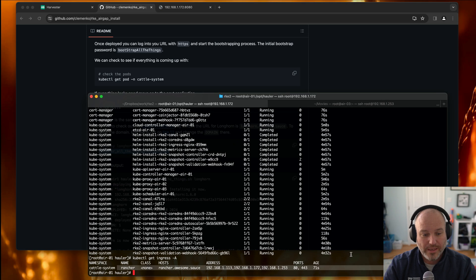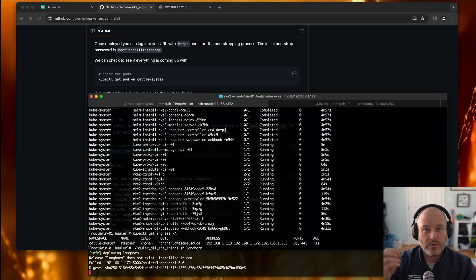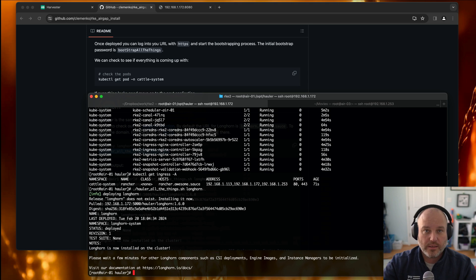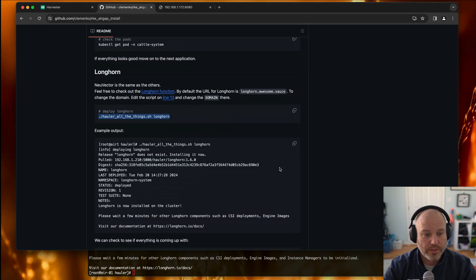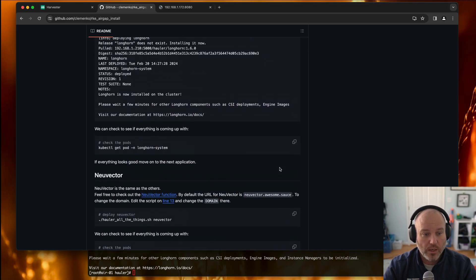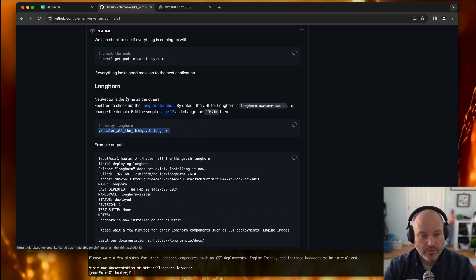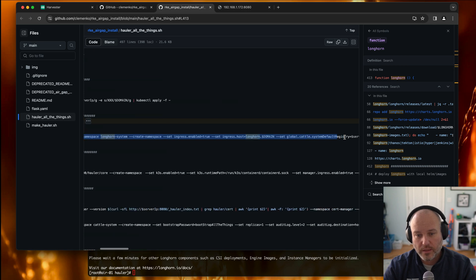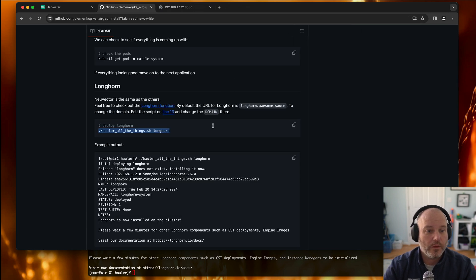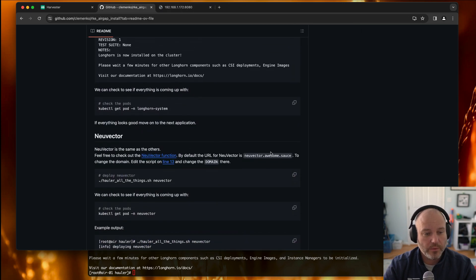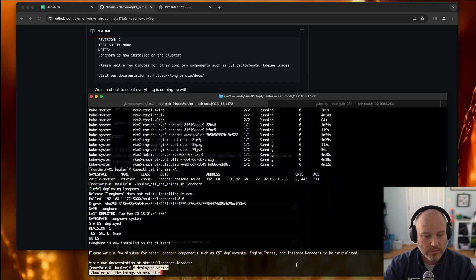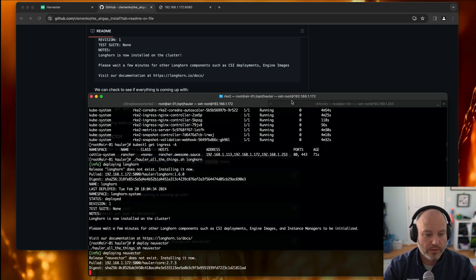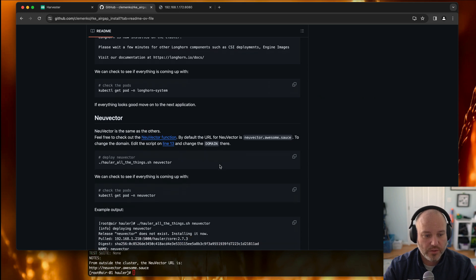Let's go ahead and deploy Longhorn — same kind of thing. The script goes ahead and uses the OCI with Helm, automatically adds in and kicks off the Helm install. Pretty simple. If you want, by the way, in each one of these functions, in each one of these applications in the readme, you can go straight to the function and this will show you exactly what it's doing: Helm upgrade with a whole bunch of settings. Let's go ahead and deploy NeuVector — same kind of thing, the script takes care of it, it's just doing a Helm install.